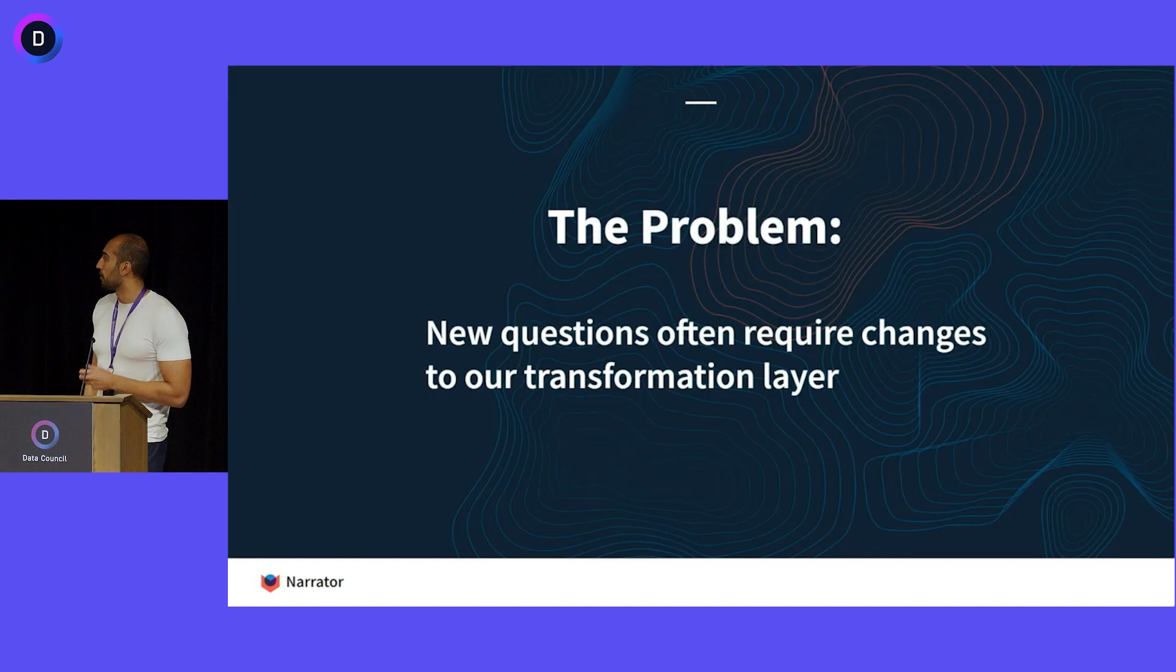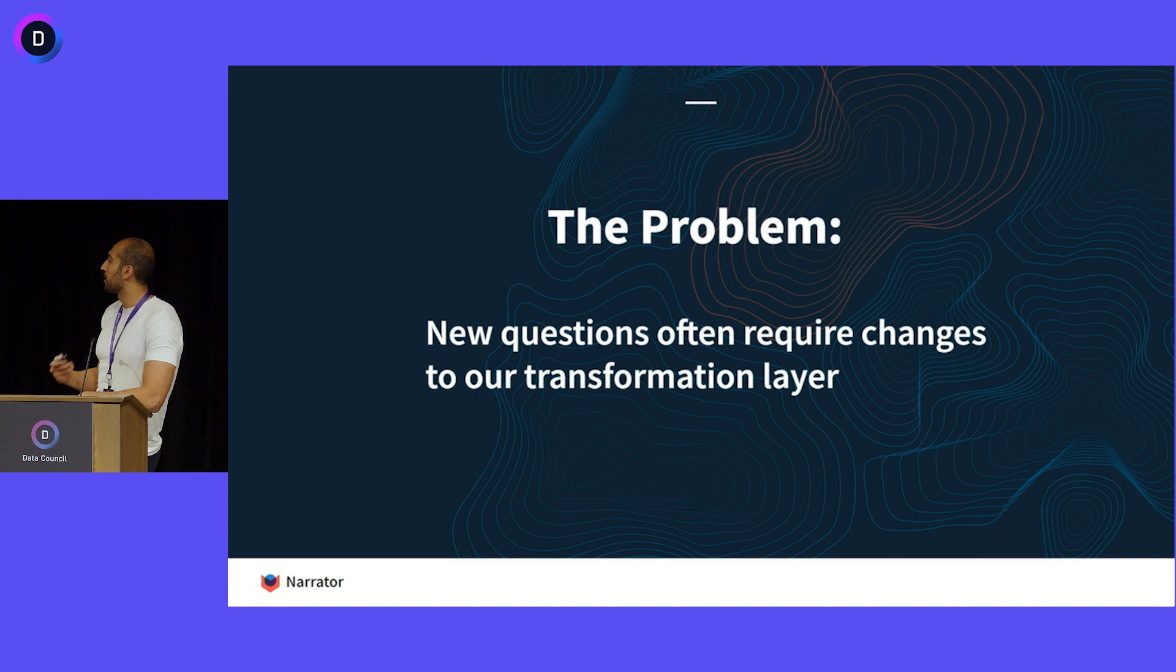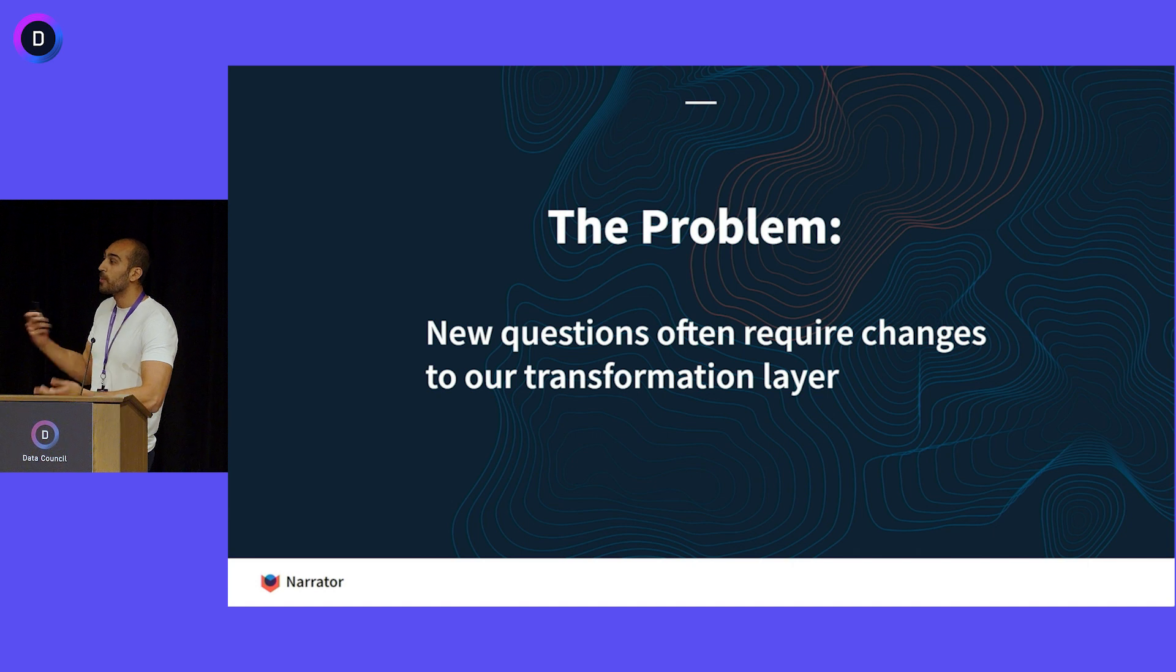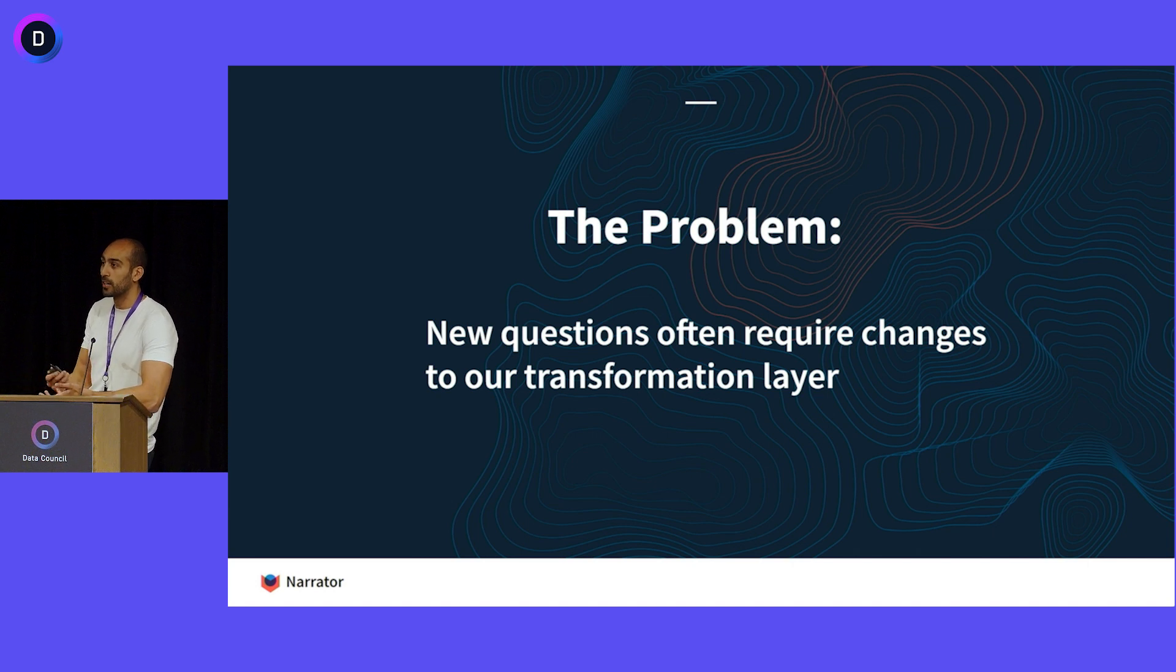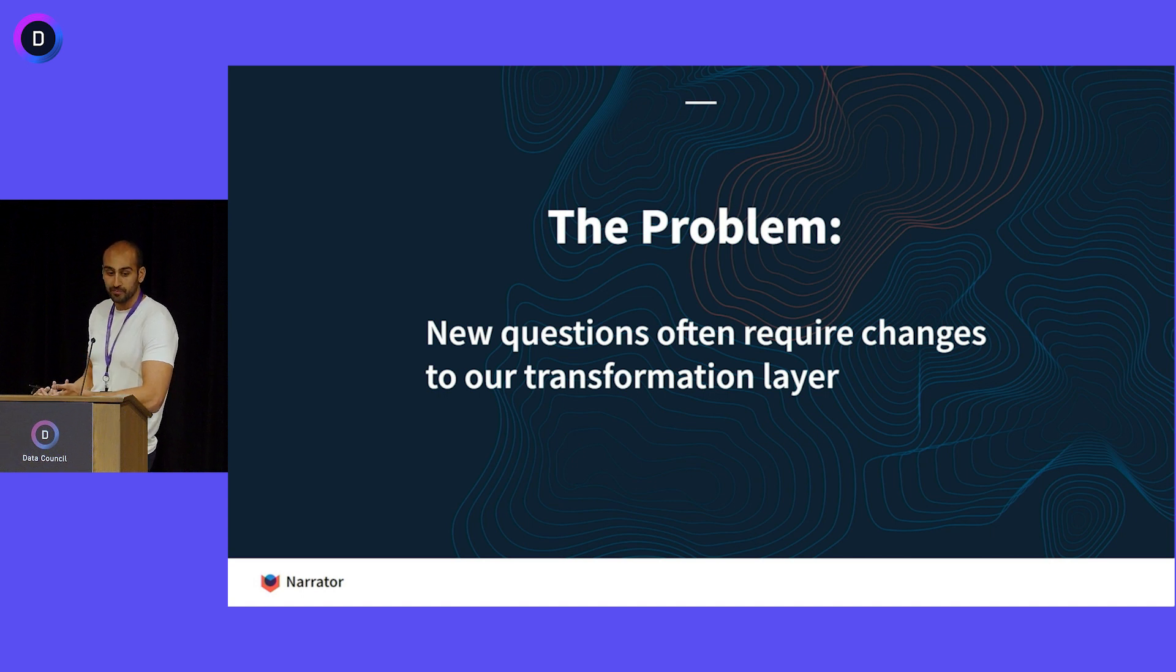Well, here's the real problem. Every new question that you get from the business often requires changes to our transformation layer. And this is where all the SQL lies. This is why we have so many tools to help us understand what's going on with our data, because we have lineage and all these things because we have so many queries that we need to maintain in our middle layer.